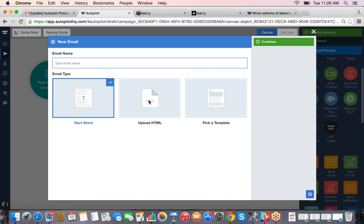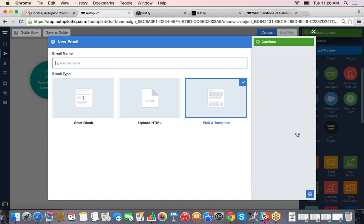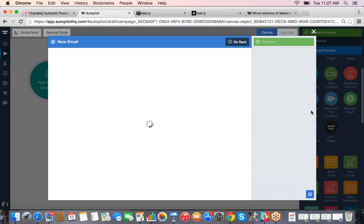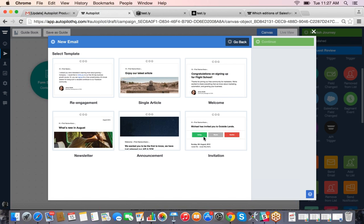We've got about six pre-built templates to choose from. We'll name this a 'Sign Up Welcome Email' and say thanks for signing up for our service. There's a question: are the templates responsive? Yes — all six templates automatically adjust whether you're on mobile, iPad, tablet, or desktop. They are responsive templates and should work on all different platforms.